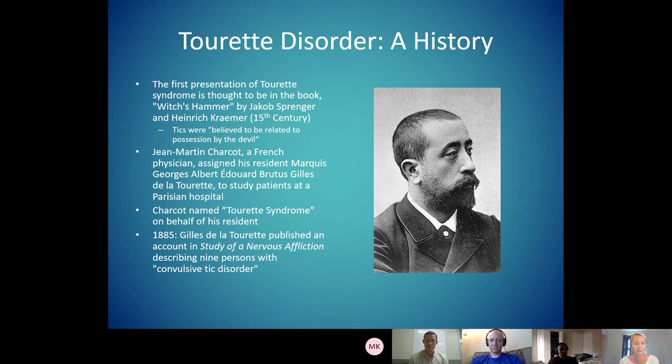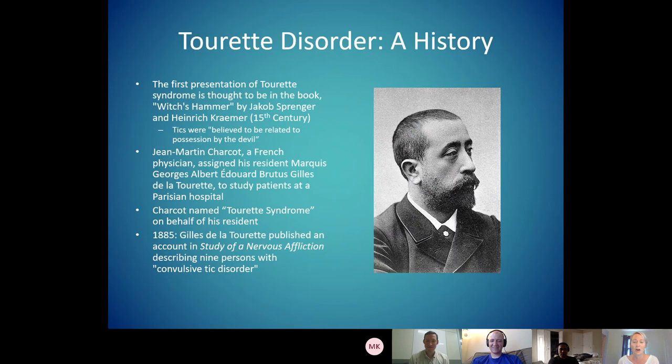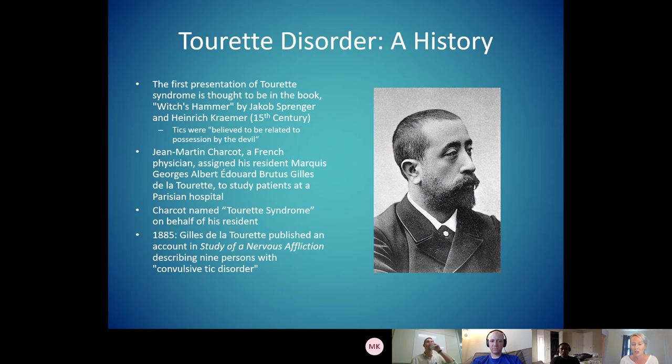Then Jean-Martin Charcot, a French physician, and his resident Georges Albert-Édouard Bruté-Gilles de la Tourette studied patients with tics in a Parisian hospital. Charcot named the diagnosis Tourette syndrome on behalf of his resident. I love pointing this out — that would be like if you guys were training and you were the first to see something, and then we honored you by naming it after you.